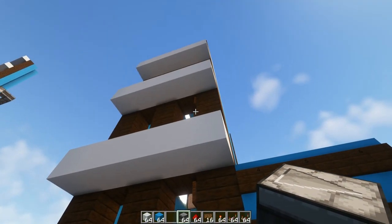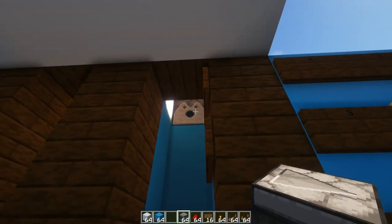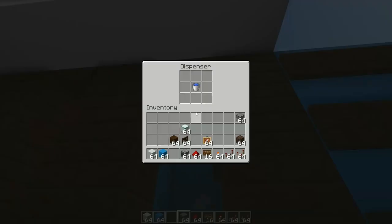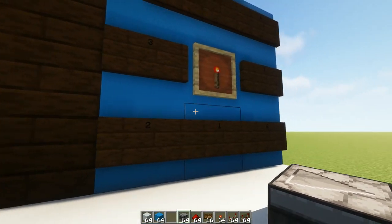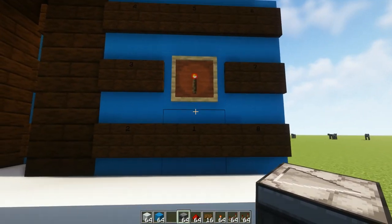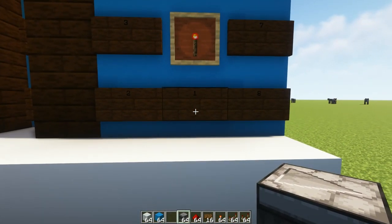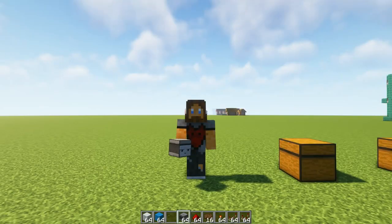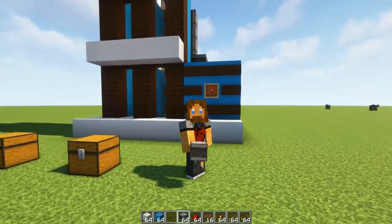One more thing to note is when you're placing your water buckets into the dispensers, make sure that the selector is on floor one. Again that's really important.